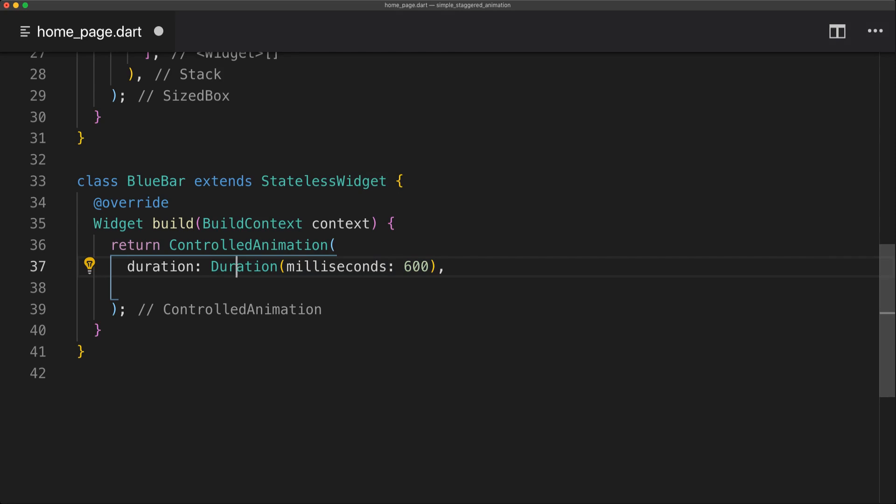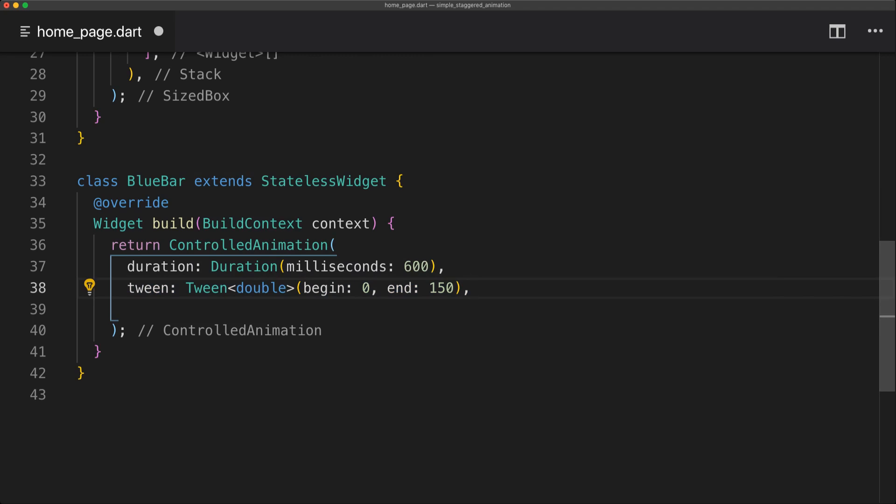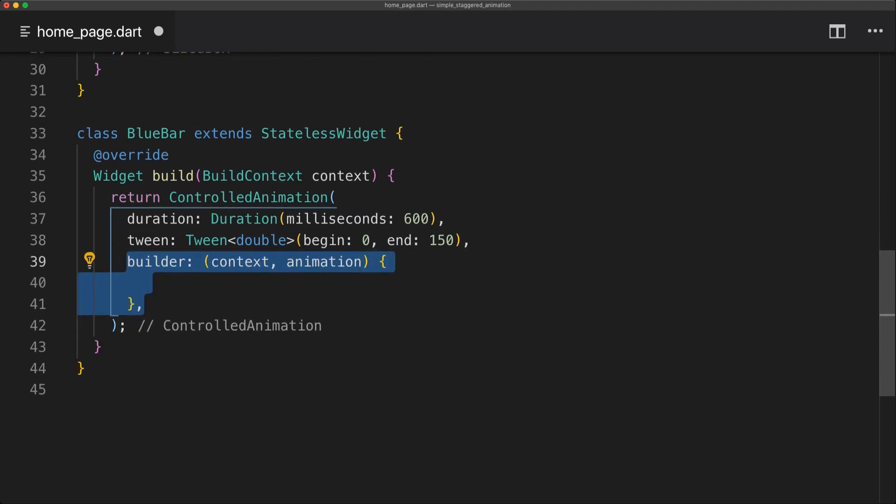So the second property we're going to add is the tween. I set the tween as a type of double. And that just makes it so we don't have to write 0.0 as the begin and 150.0 at the end. We can simply write it out as integers. And for the builder we're going to get the context and also the animation.